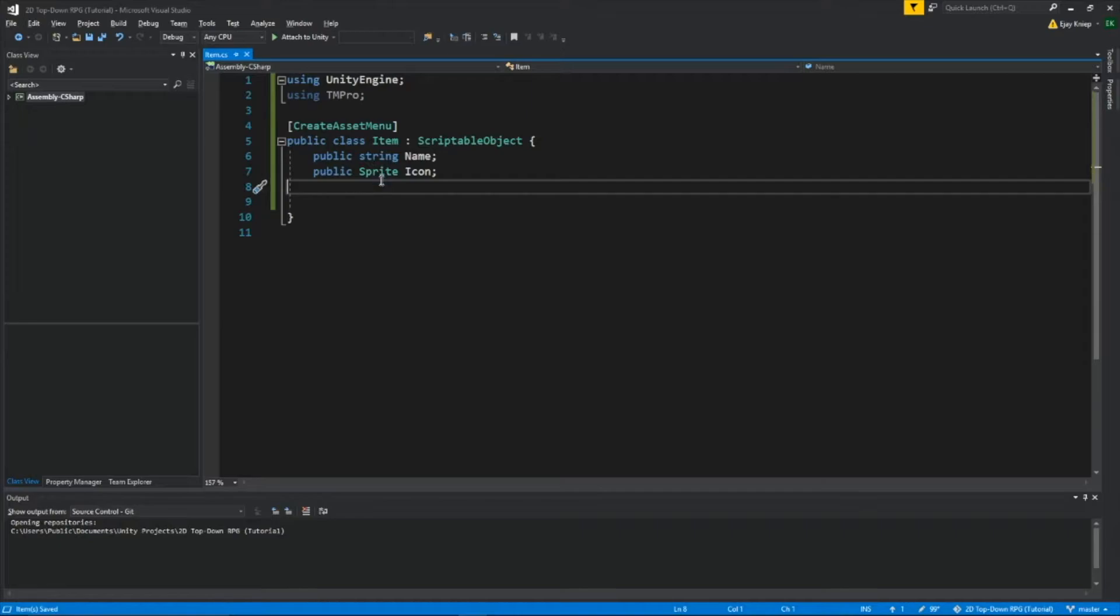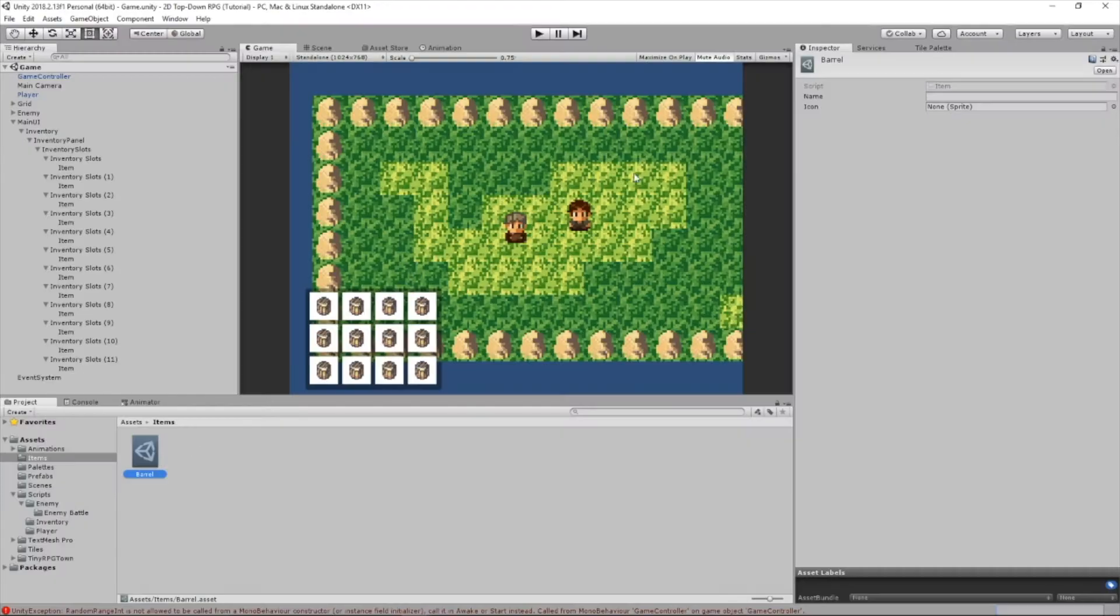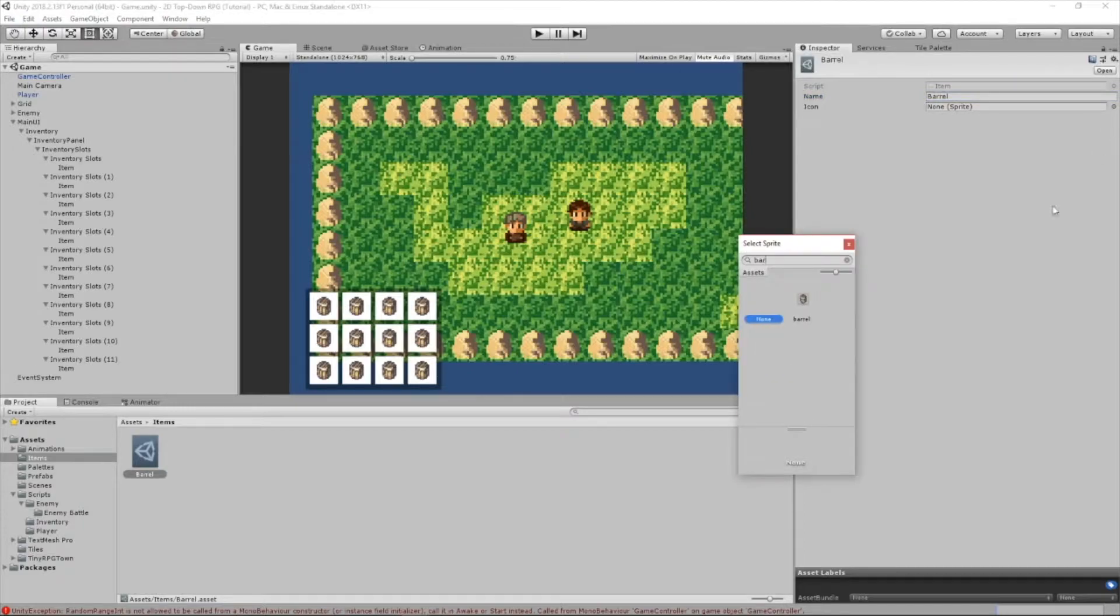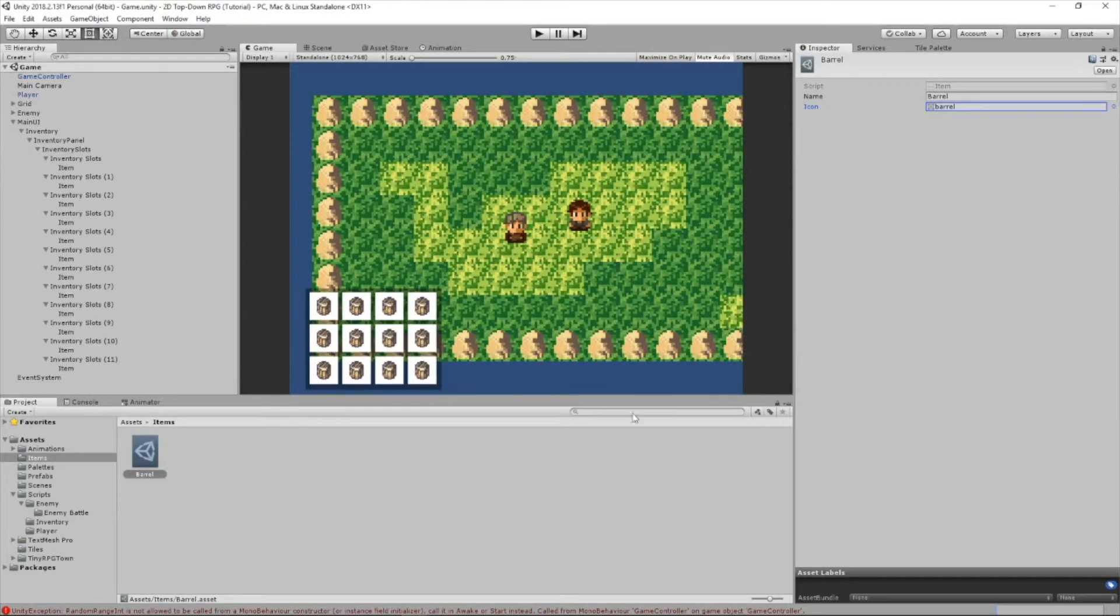I'm going to add a public string called name, it'll be the name of our item, and an icon, which is what the item will look like. So now if we go back here, we can make the name, we'll call it barrel, and we can do an icon, so we'll just do barrel for that.